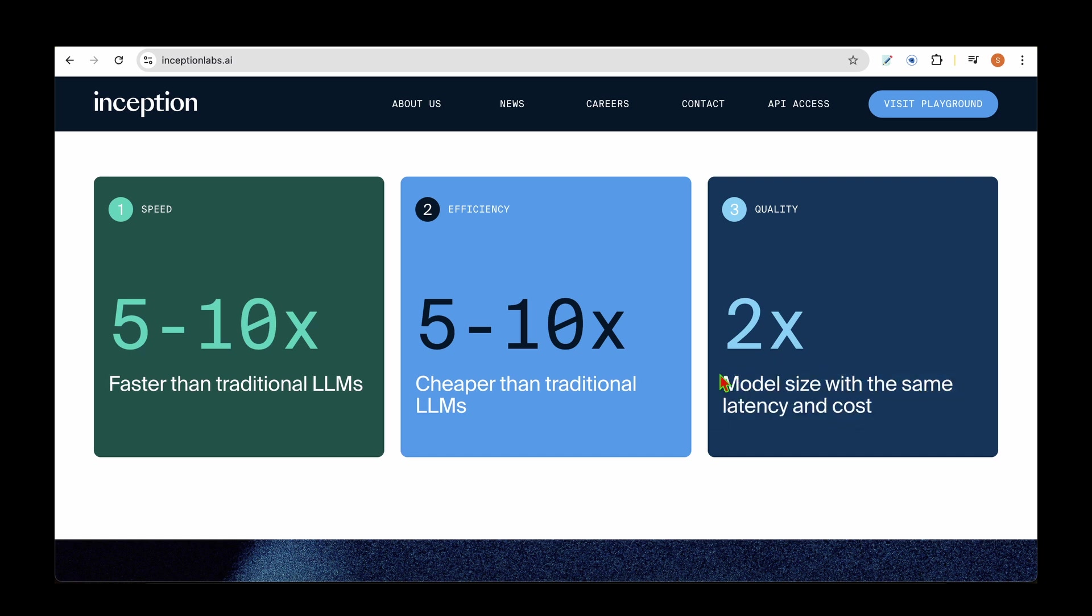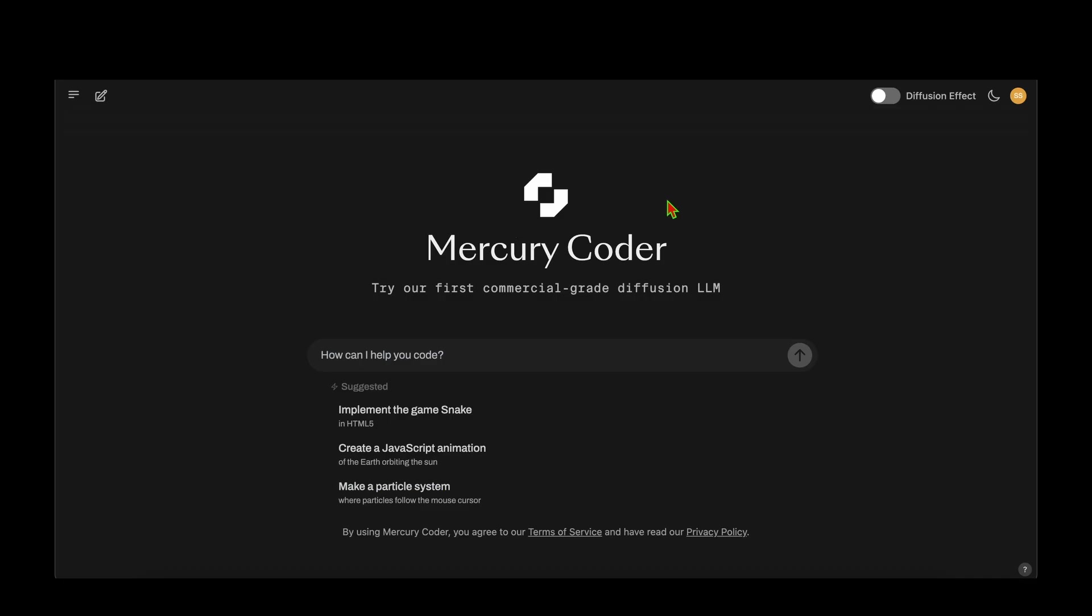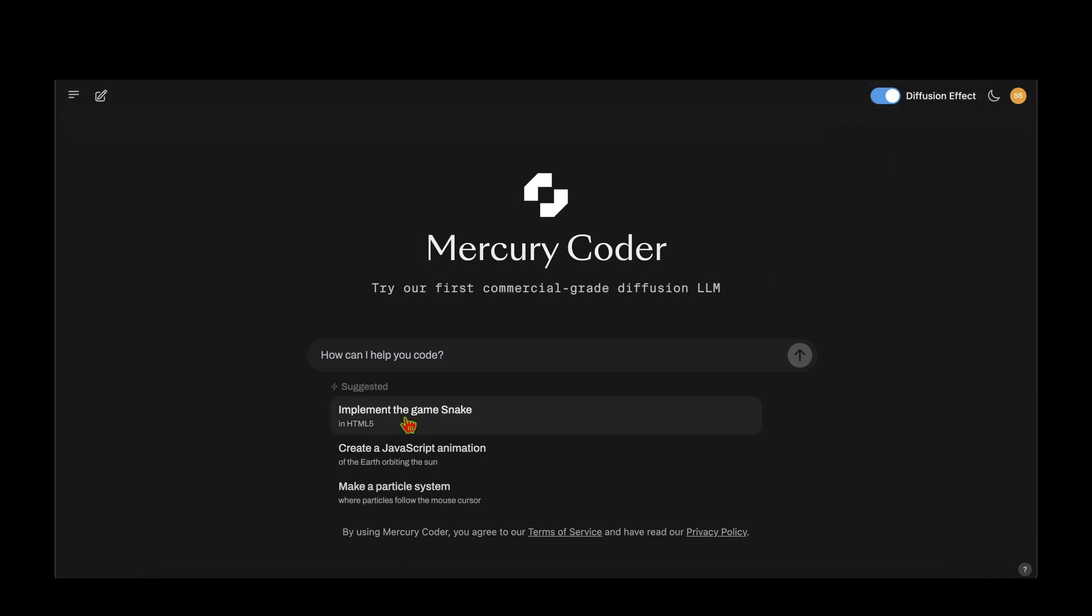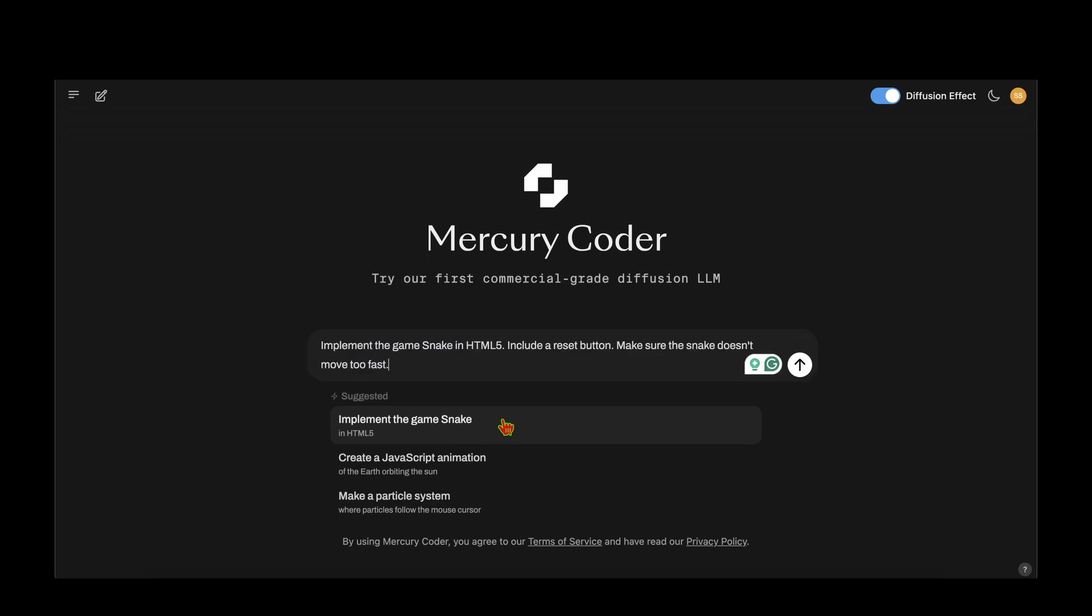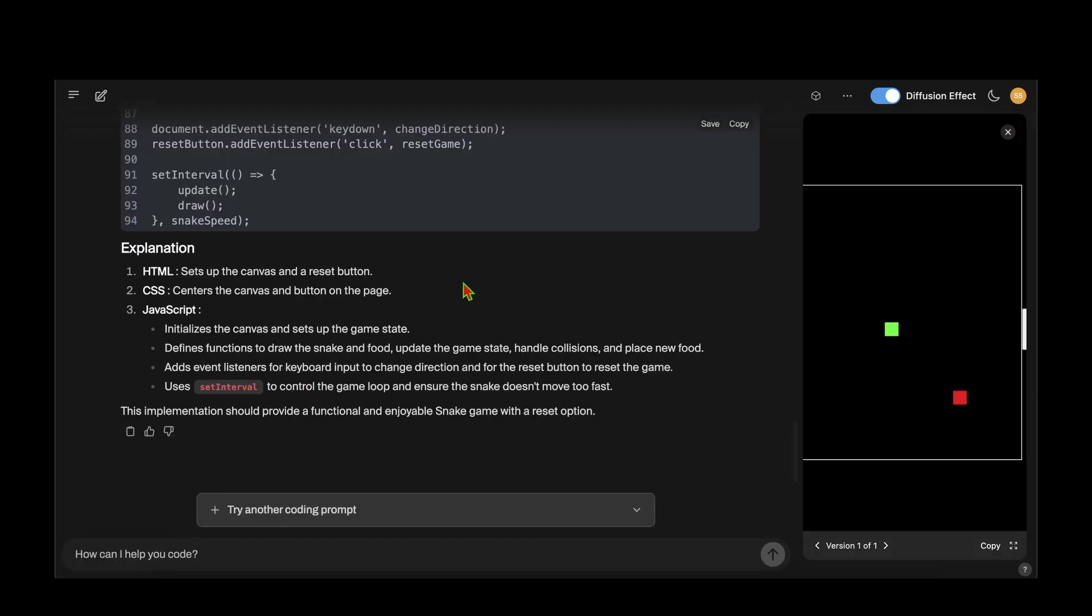I'm going to sign up at chat.inceptionlabs.ai. Once logged in, on the top right we can see this diffusion effect displaying the animation representing the text diffusion process. I'm going to enable that and try their suggested prompt: implement the game Snake. That is really fast - we can see how quickly the outputs are churned out.